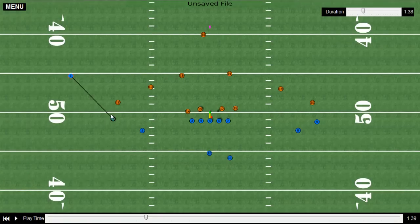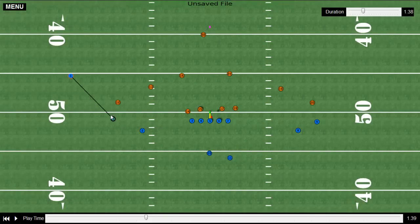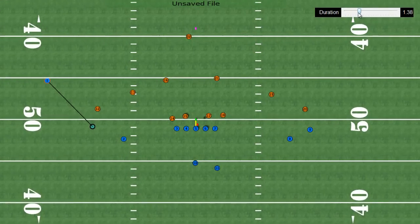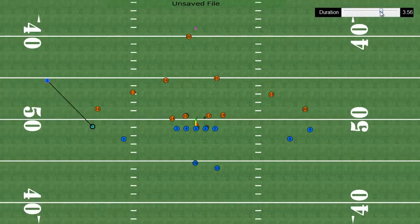Once you tell the player where you want to go, you can tell him how fast you want him to run and get from point A to point B. You simply maneuver and manipulate this slider bar up here — that's the speed slider bar.